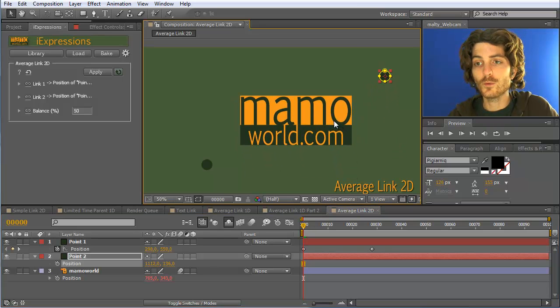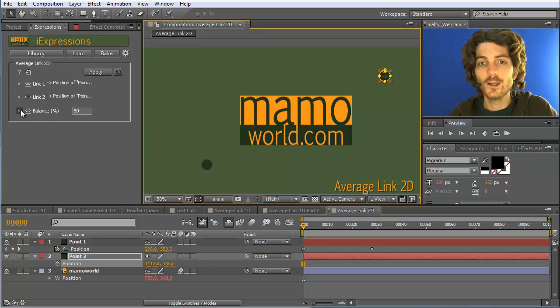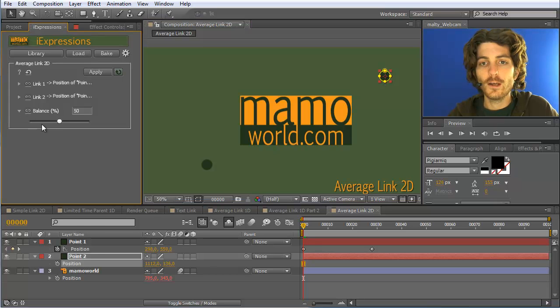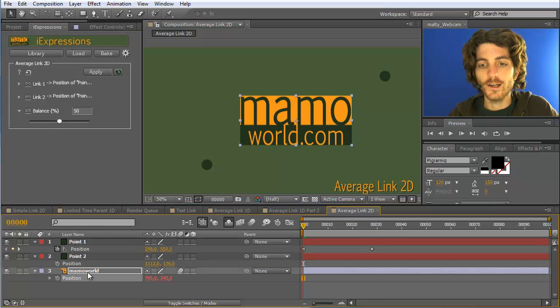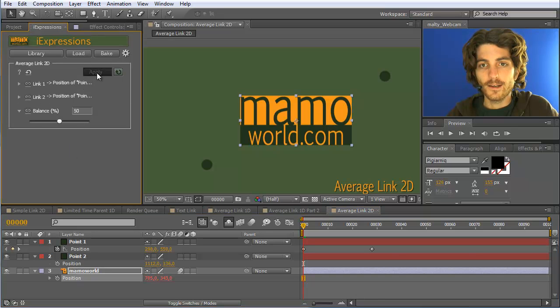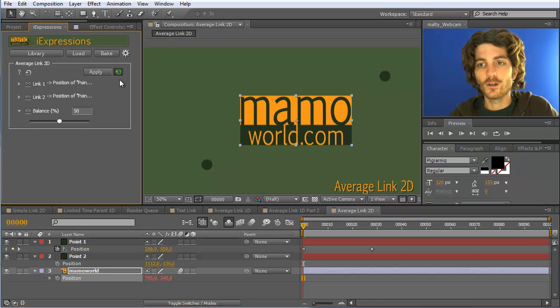If you do not want it to be exactly in the middle, you can use this balance parameter here. So I select the position here and apply it and enable auto-apply such that it automatically updates when I change the slider here.